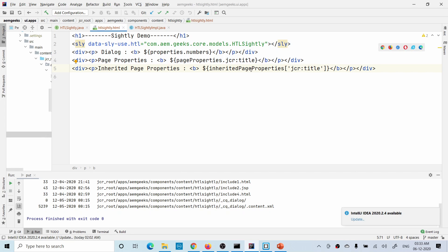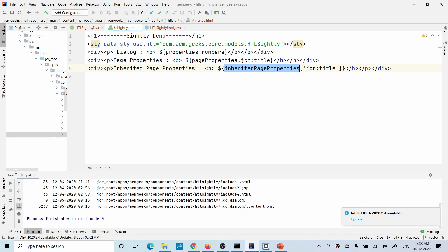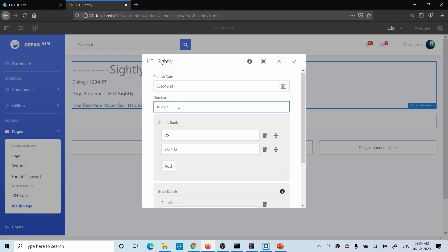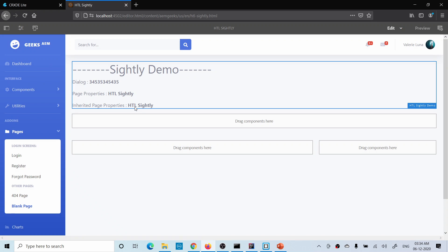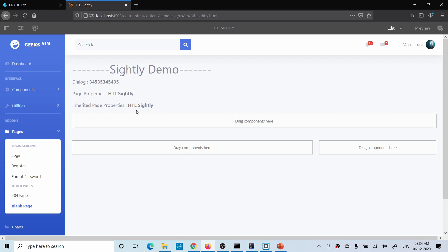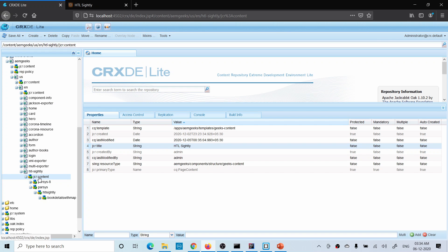For 'inheritedPageProperties' — if a property is inherited from the parent and you have a local property, the local property will be available through this object as well. If that property is not available on your page but is present in the parent, then through this object the parent property will be available. Let me build and deploy it to show you. After the build, the information is available.